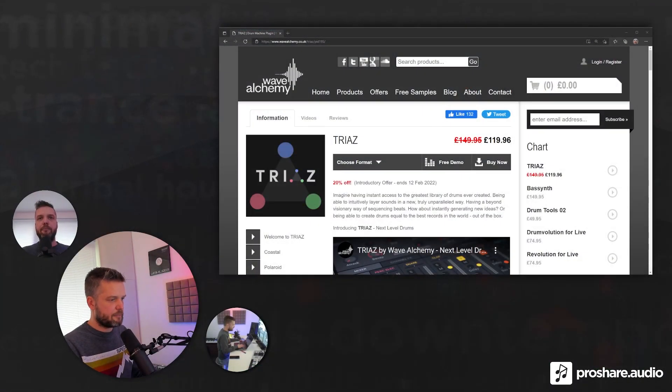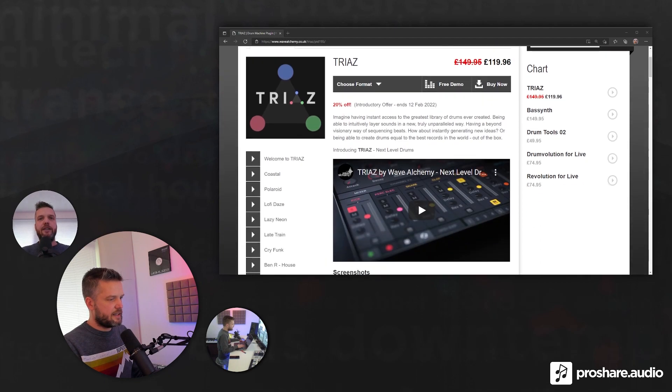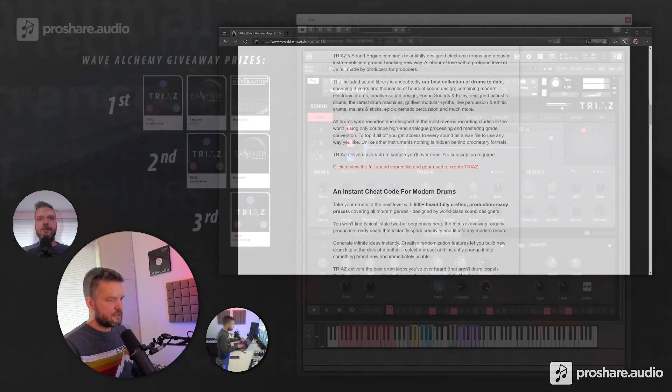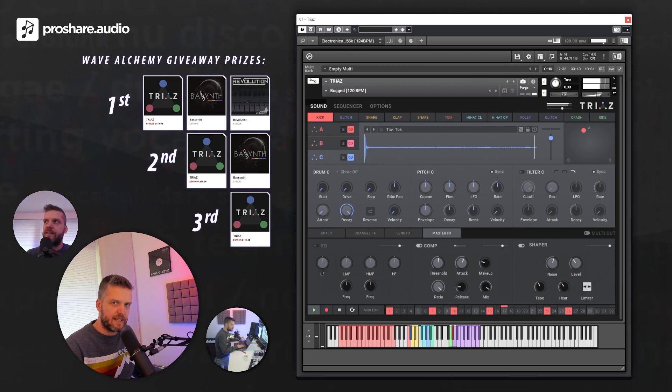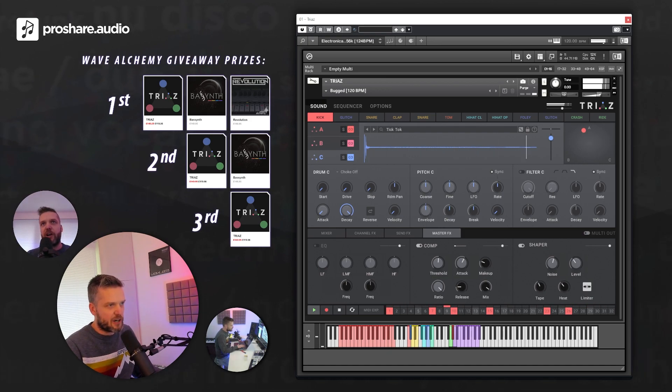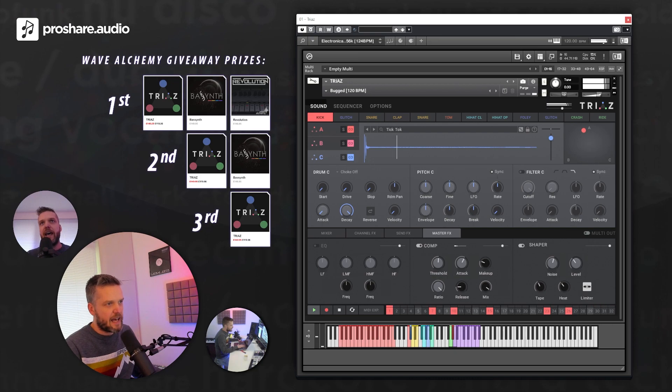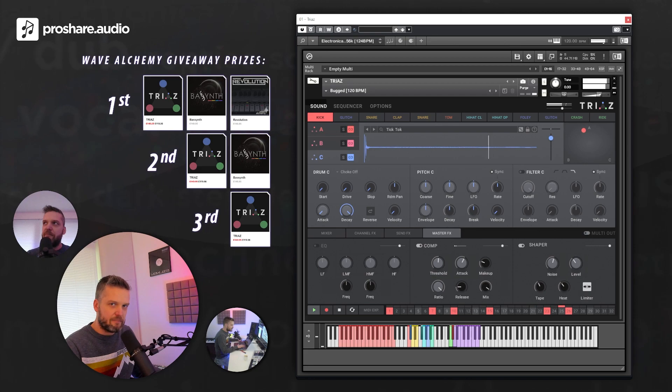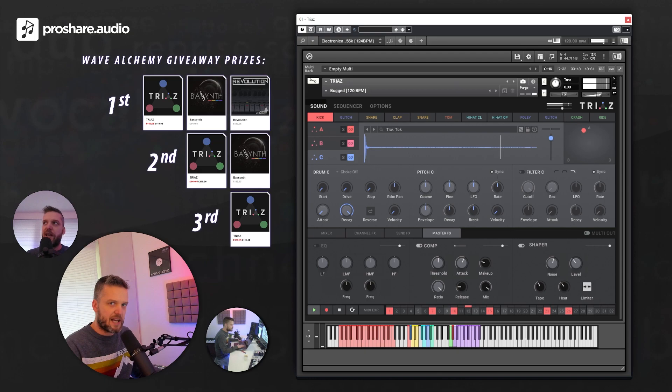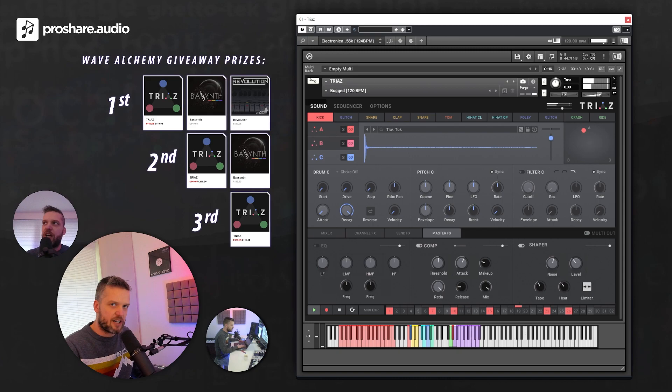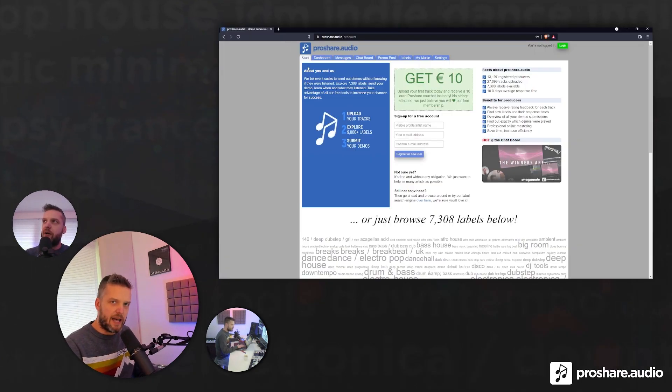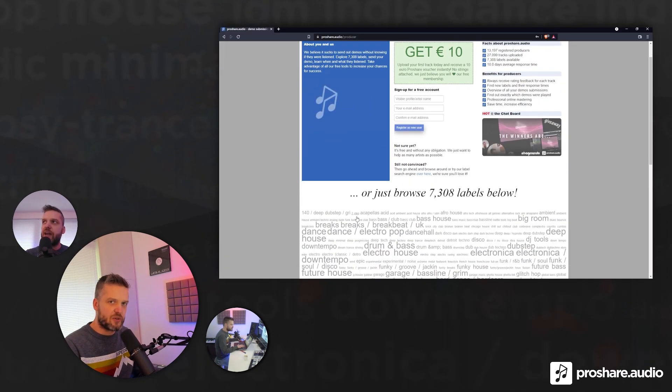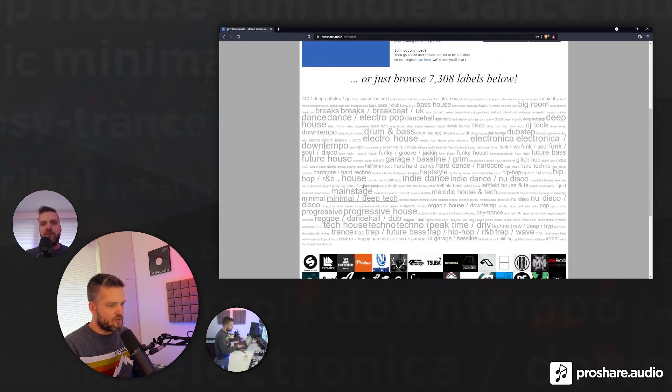I will put a link below here so you can try Trias for free, and you can also watch some in-depth tutorials. And as said, we have this great giveaway in cooperation with Wave Alchemy. We can give away three grand prizes, and the first prize will be Trias, Bass Synth, and Revolution. If you want to join, just follow us on Instagram, tag one of your producer friends in the post, subscribe to our YouTube channel, and be sure to create a free proshare.audio account.